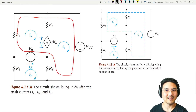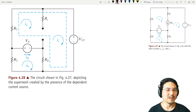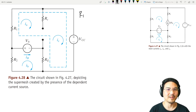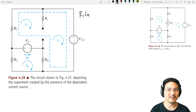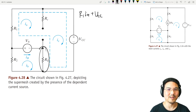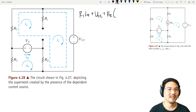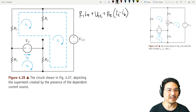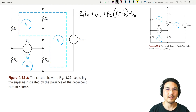Let's go around the super mesh clockwise starting over here. That's R1·Ia. Continuing clockwise: plus Vcc. Continuing clockwise, going up: plus Re times (Ic minus Ib). Continuing clockwise: minus V-naught. That completes the super mesh equation.